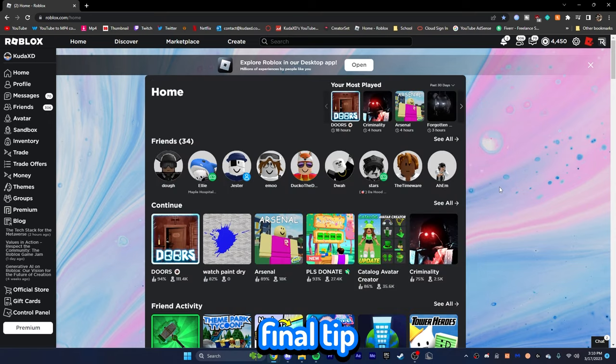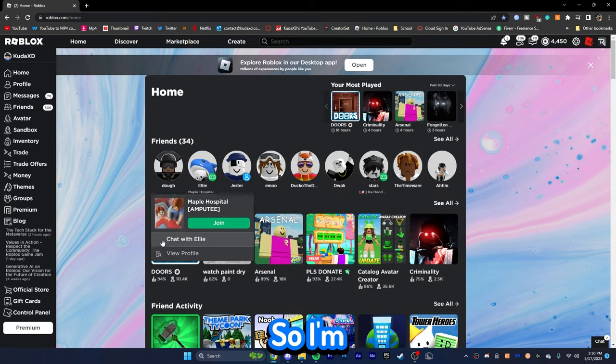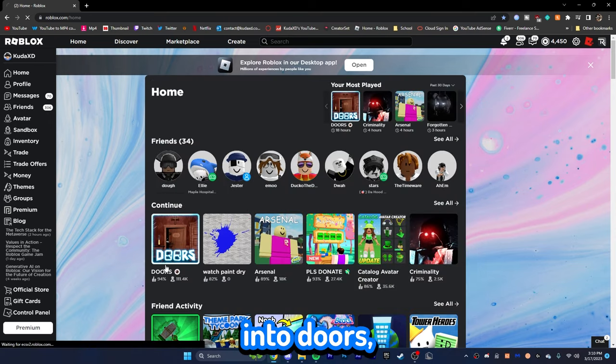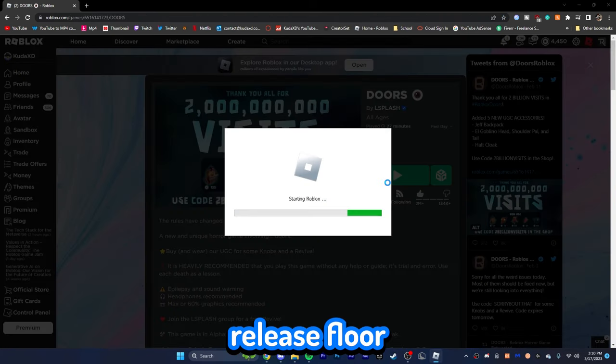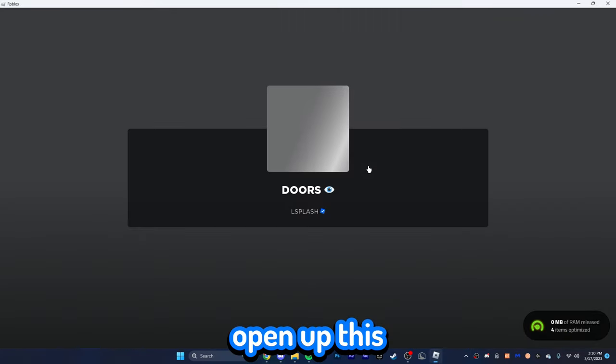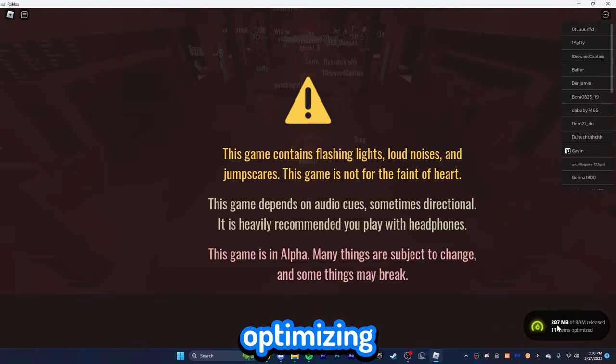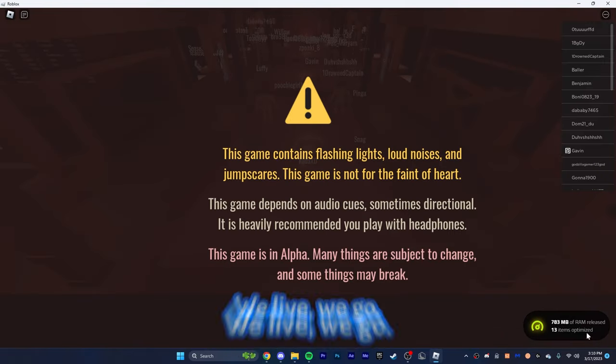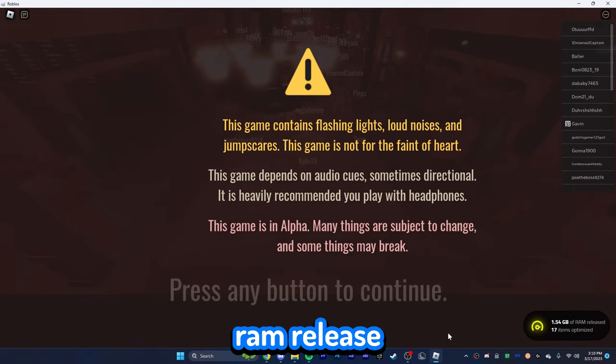Okay, guys. The next and final tip is hopping into a game. So, I'm just going to hop into Doors, which is one of my favorite games, by the way. L-Splash. You guys are amazing. Release Floor 2, though, please. Open up this. And as you can see, it's going to already start optimizing your stuff. Basically, there we go. We're getting a ton of RAM release.